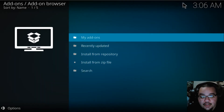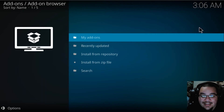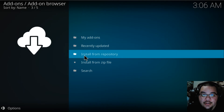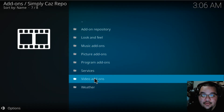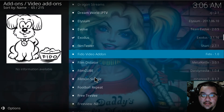You'll get a notification saying that the repository has been installed. Then go to Install from Repository and select Simply CAS Repo.